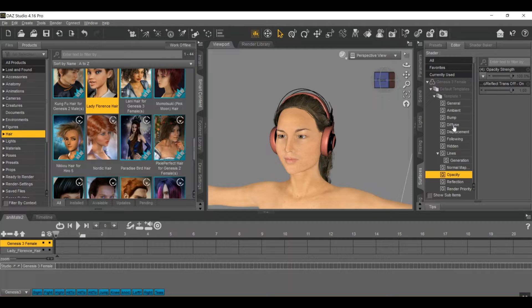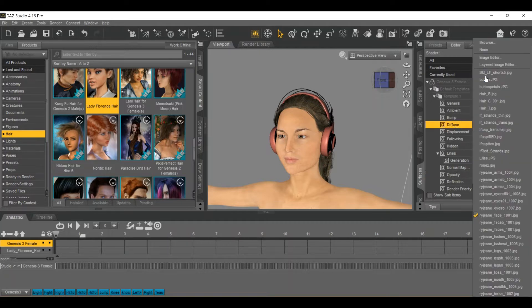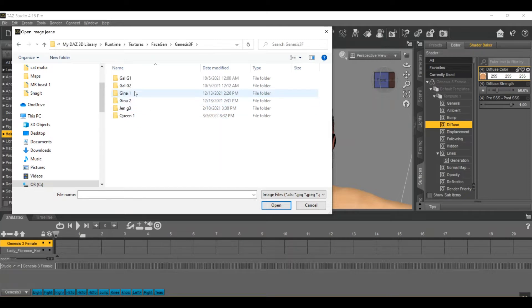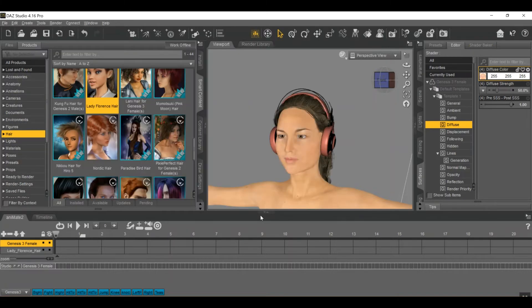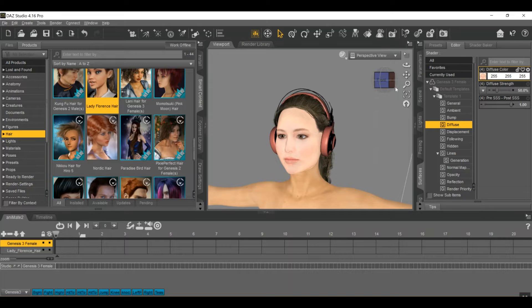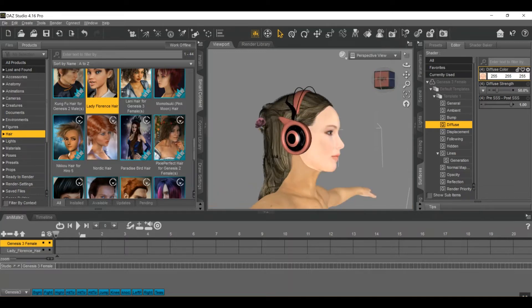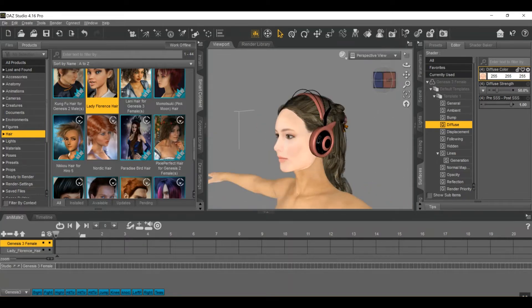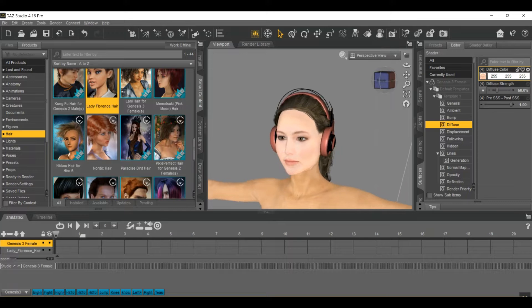In this case, I'm going to go to diffuse, click on this little picture here, browse, go to Genesis female. This is my Genesis character. And yeah, surfaces always make a huge deal, especially when you're making photo recognizable characters.